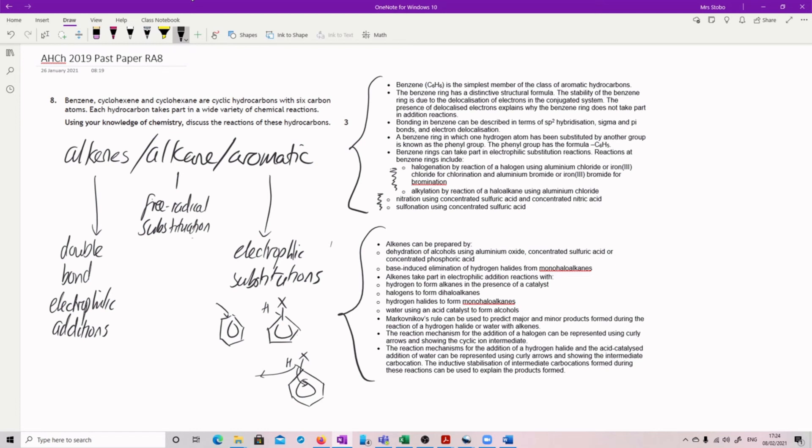It's got to always link back to the reaction. So if you talk about the fact that you have a delocalized ring, you need to talk about that in terms of it stabilizing and therefore preventing other reactions that might have occurred with the normal double single bonds, which you have in the alkenes.